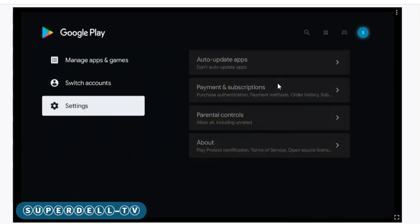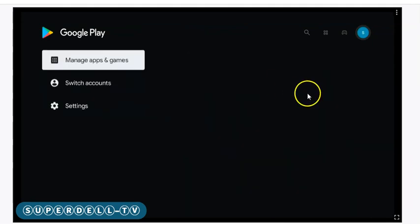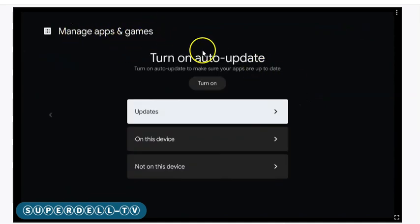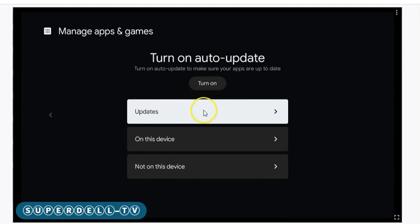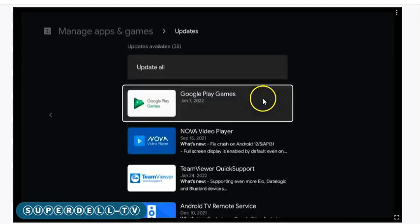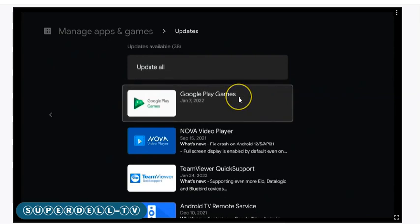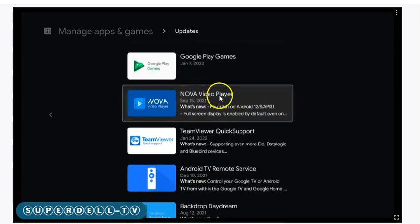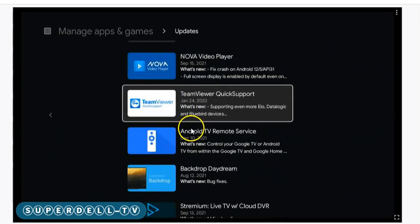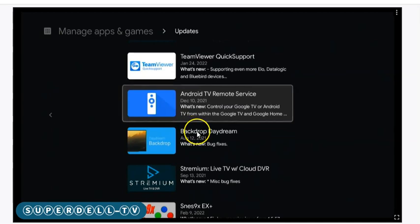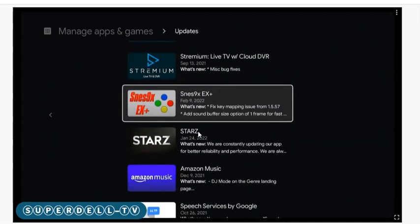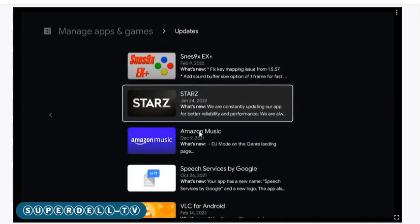Once you do that, let's go up here to Manage Apps. Click that right here, and once you click Manage Apps and Games, you can go down here and select Updates, and you can see a list of all the Android core applications that need to be updated.